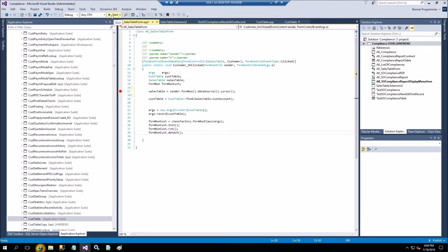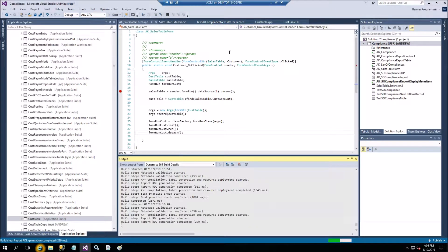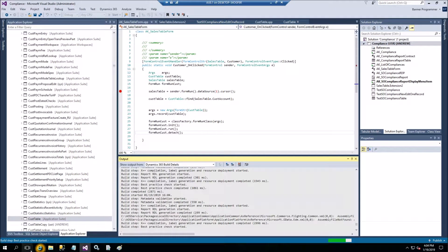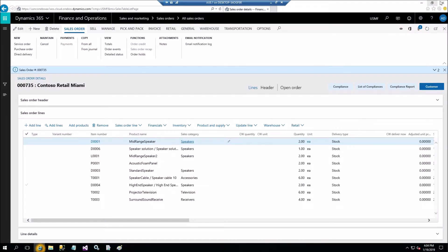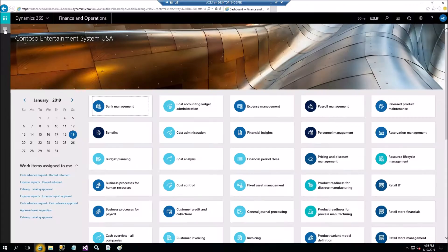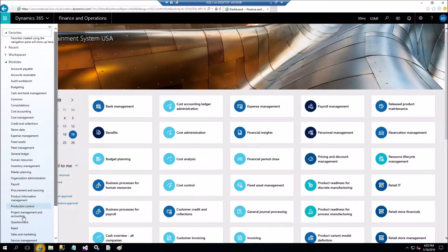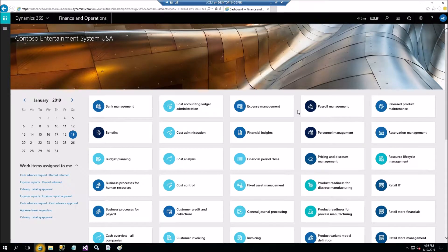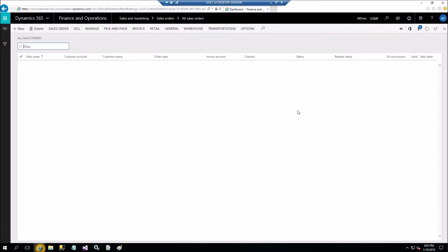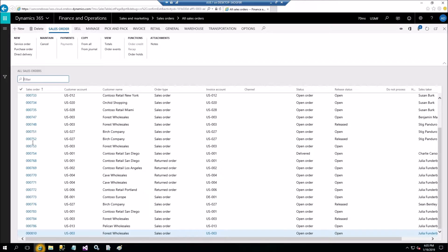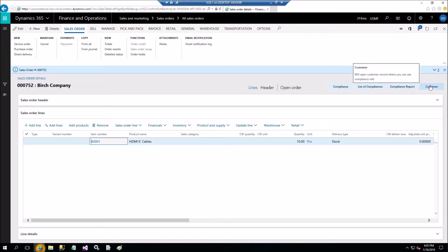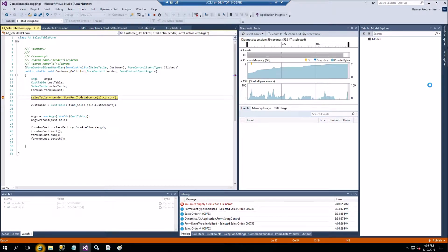You can debug this now — I'll show you step by step. Let me close this instance and navigate to Sales and Marketing, All Sales Orders. We'll pick a sales order and click on Customer. Now we are in the debugger.